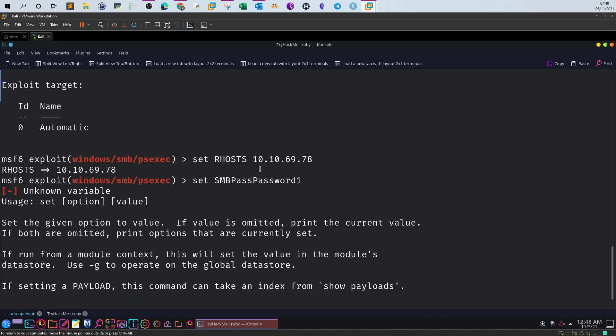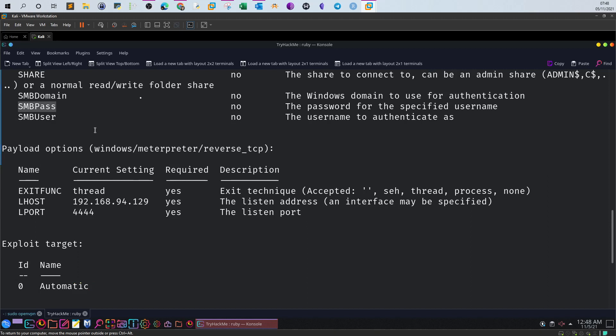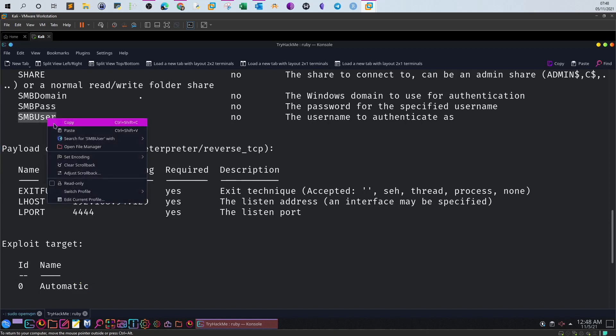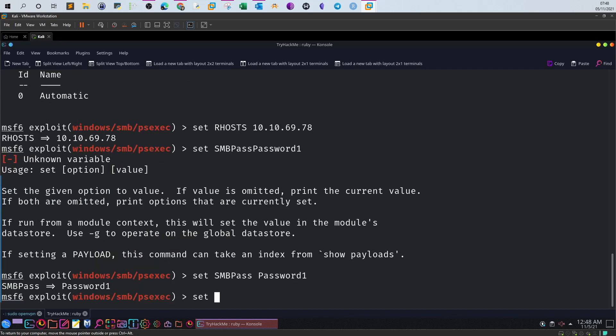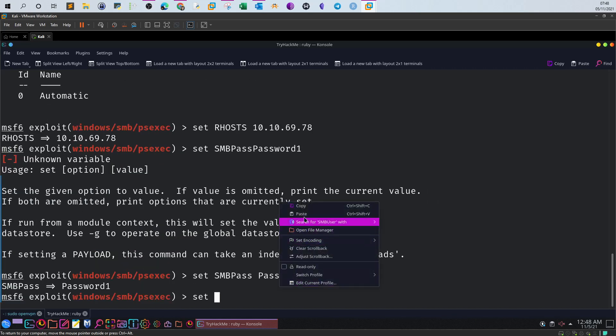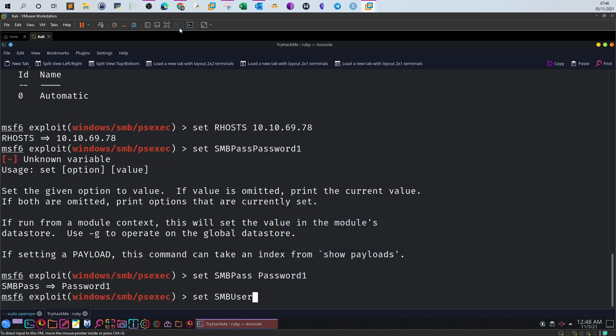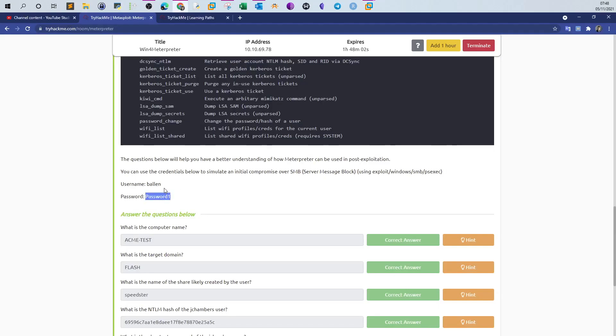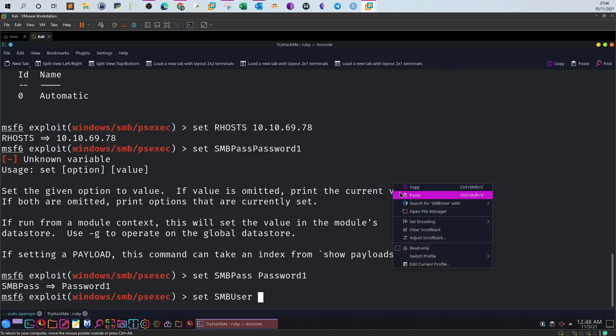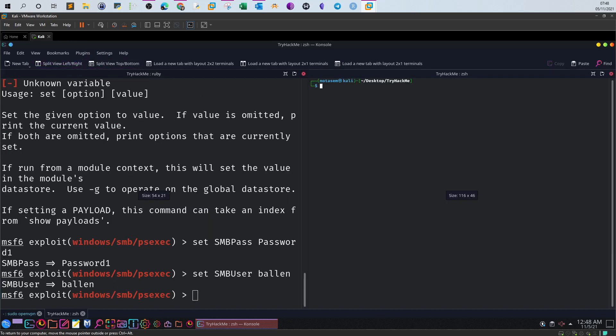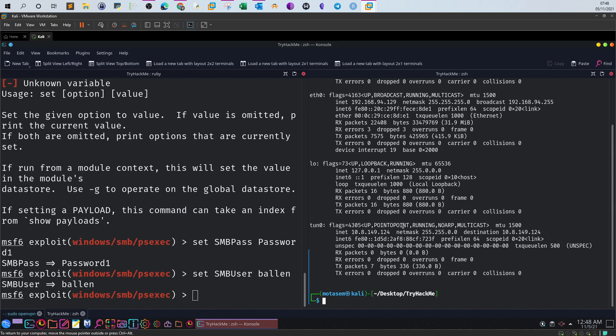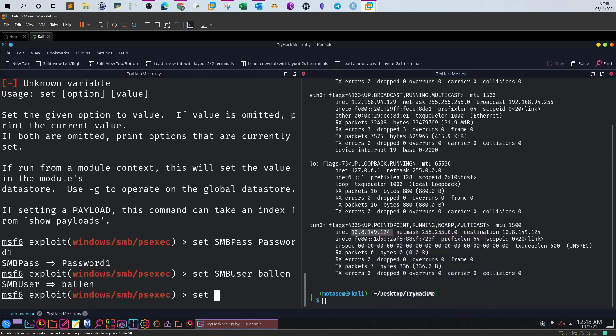Set SMBUser to the username, which was Ballen. Now we've also got to set the IP address of my machine, so this is my IP connecting to the TryHackMe network. Set LHOST and I will use LPORT 4545 as I usually do.